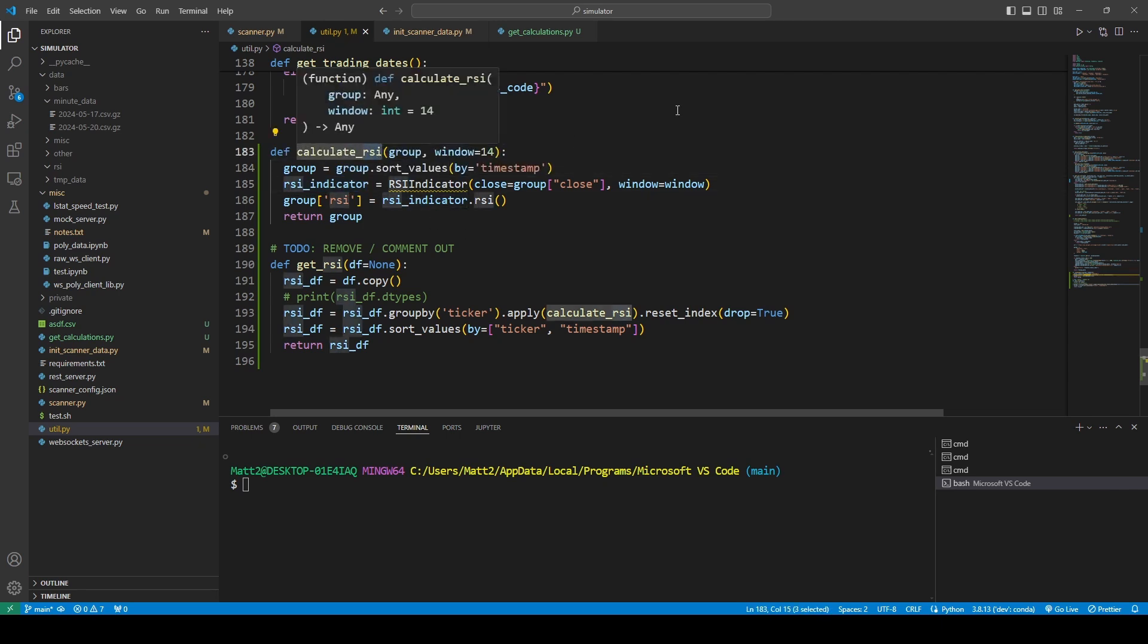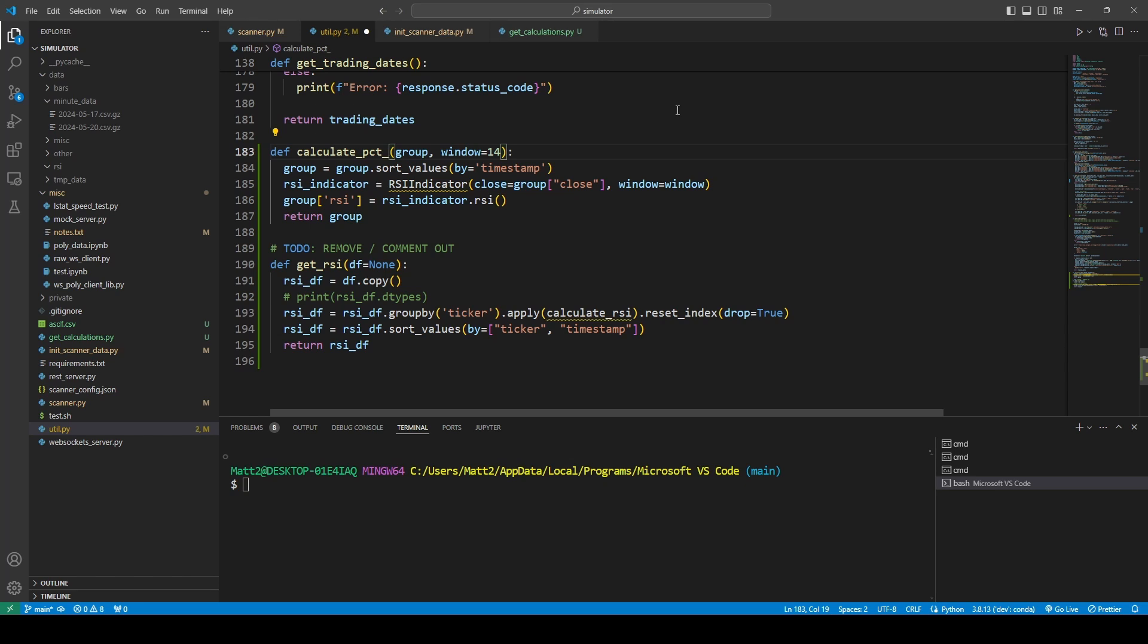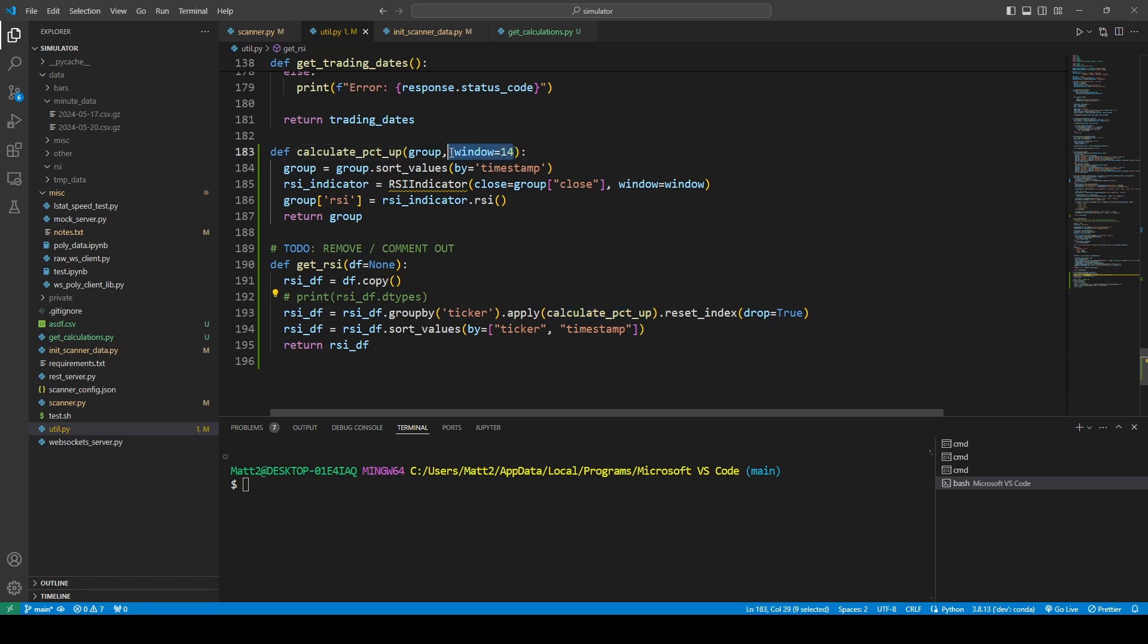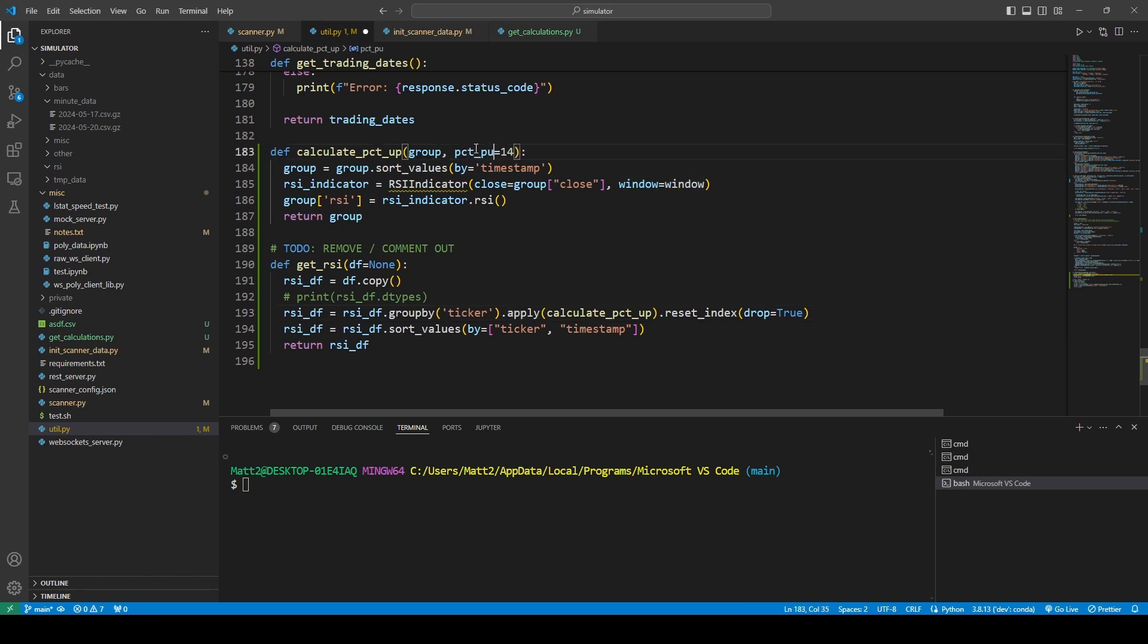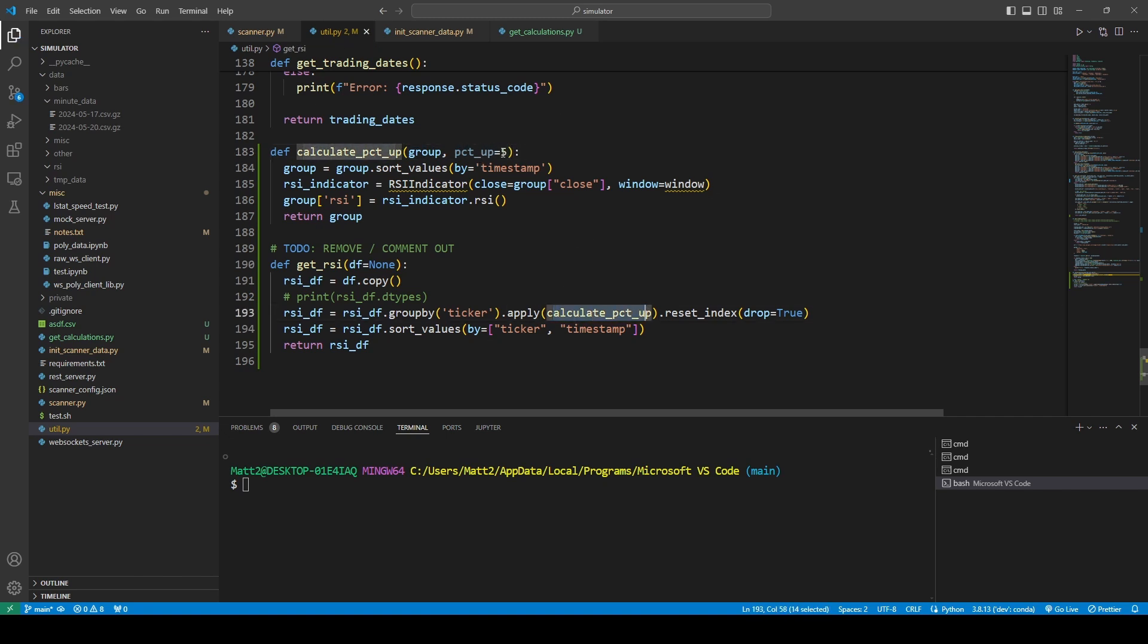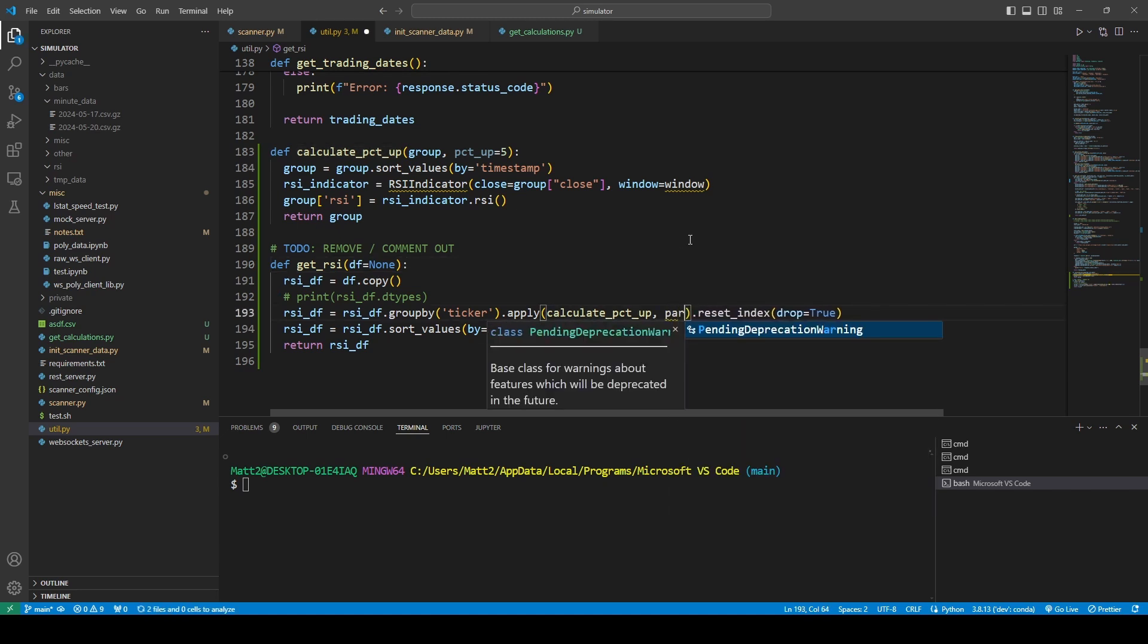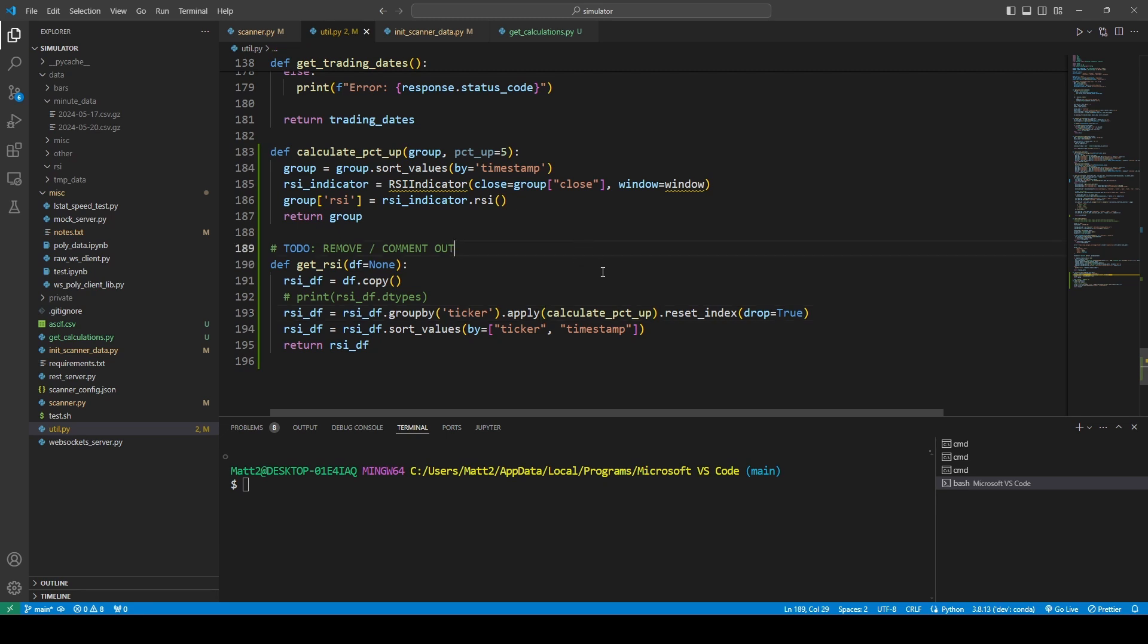We'll just say percent up, or something like that. Group and window. It's not passing any params here. I mean, there is a way to pass params with apply, but... I'm just going to say percent up, and five. It passes the group by default, but then this param you need to... pass in... I forgot exactly how to do that, but I could figure it out. But yeah. Let's get rid of this.